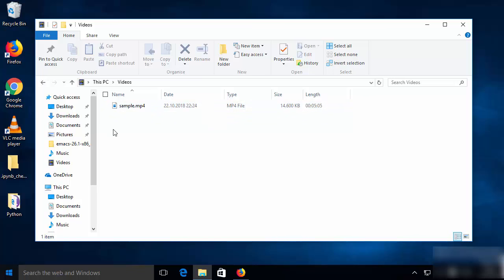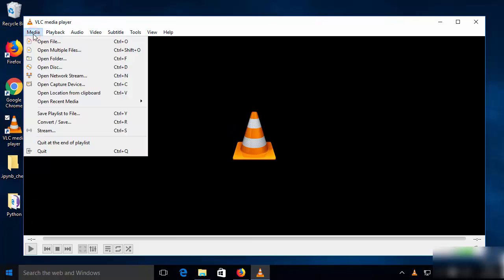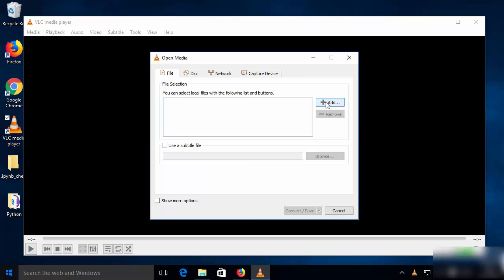First of all, I'm going to open VLC Media Player. Once it is open, just click on 'Media' and then click on 'Convert/Save'.